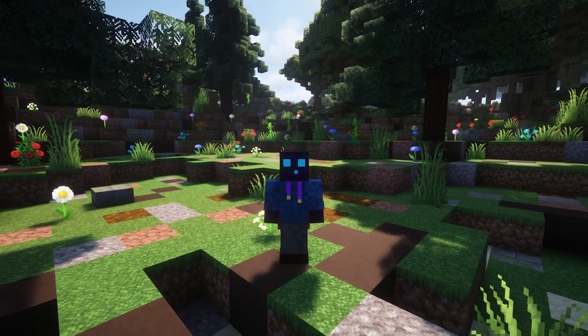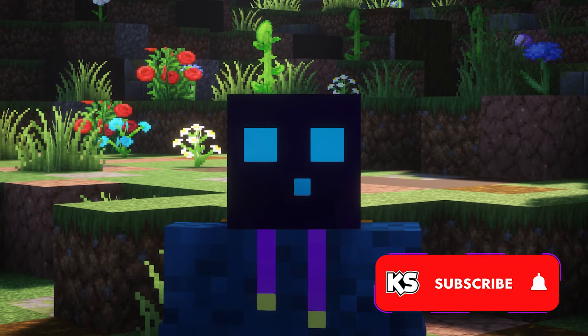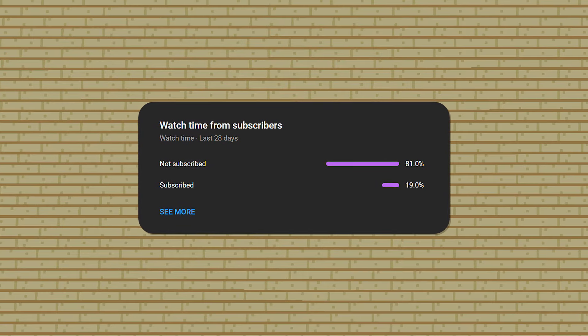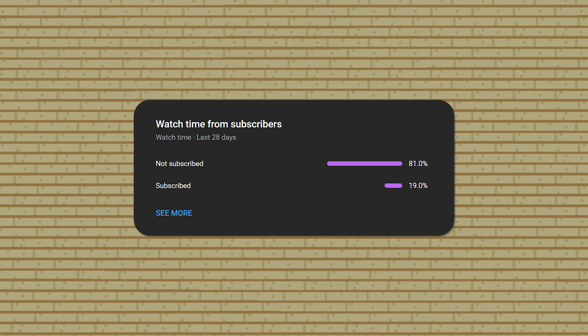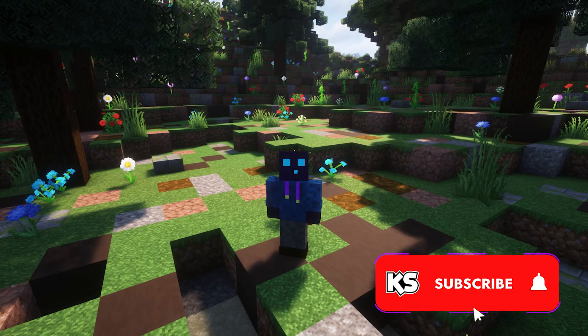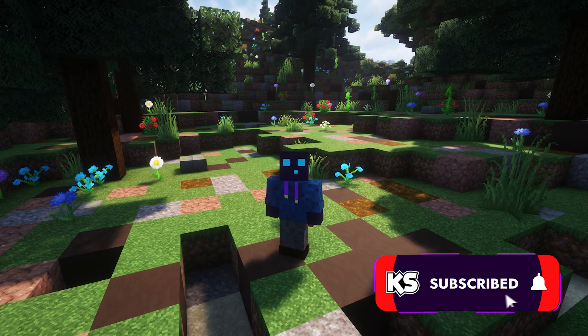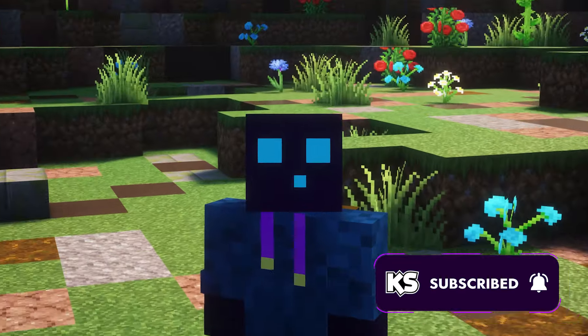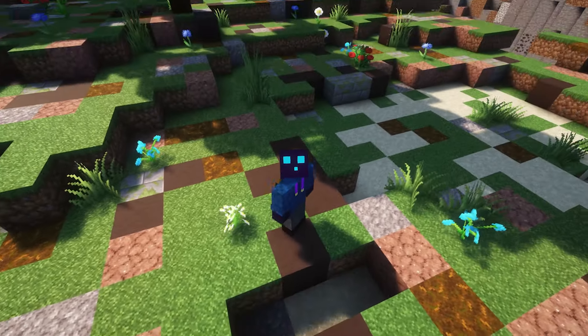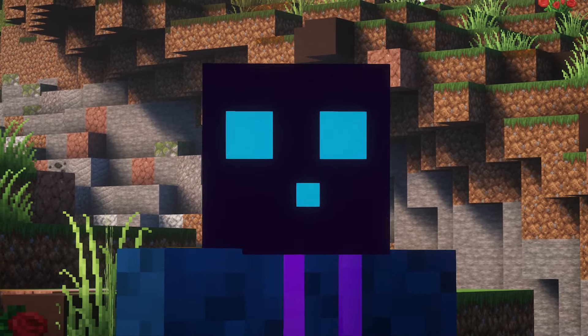So before we start, do make sure to subscribe to my channel. A very big part of my viewers who regularly watch my content is still not subscribed. So do me a favor, check that subscribe button down below, make sure it's pressed, and then without any further ado, let's dive right into this.